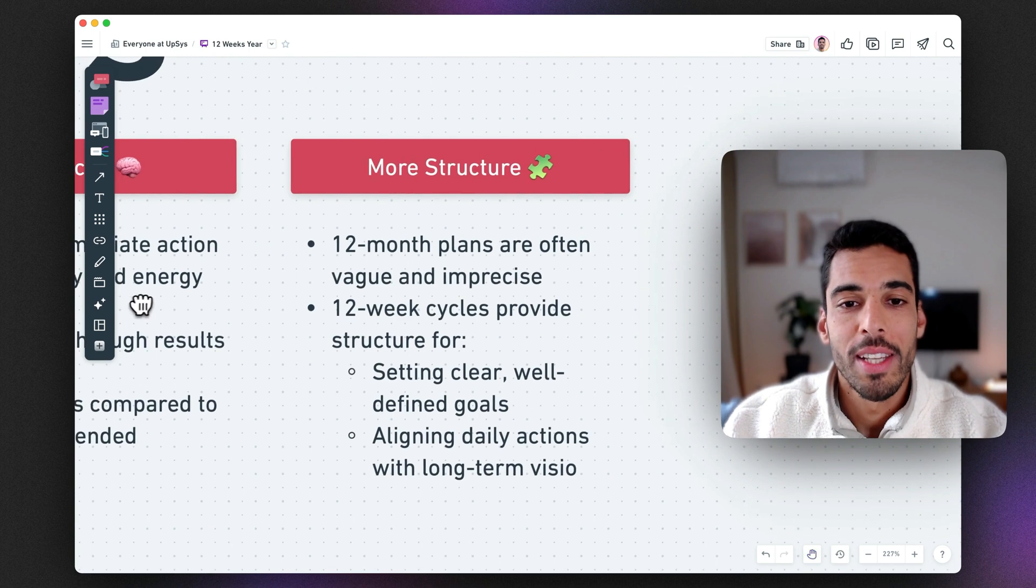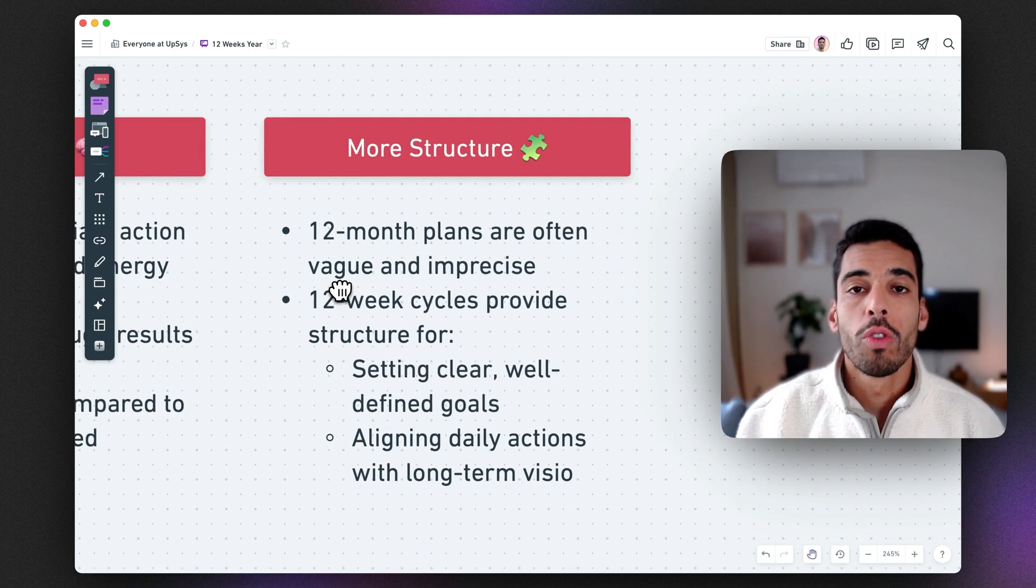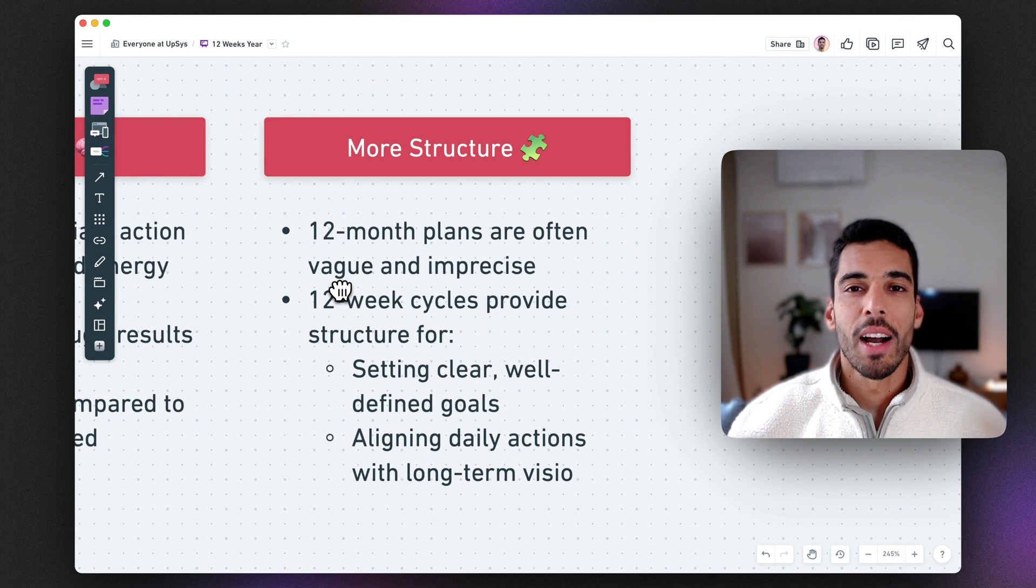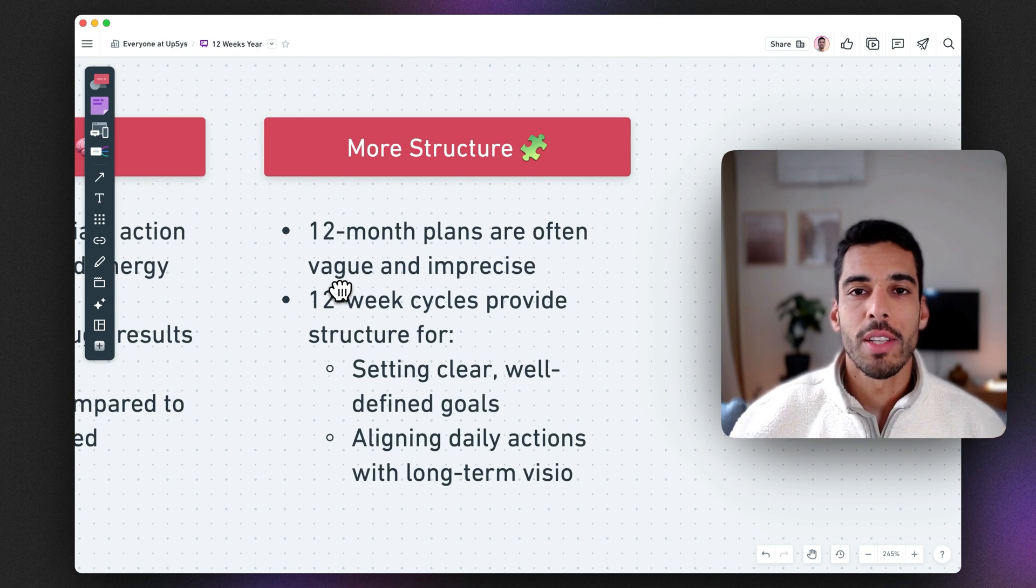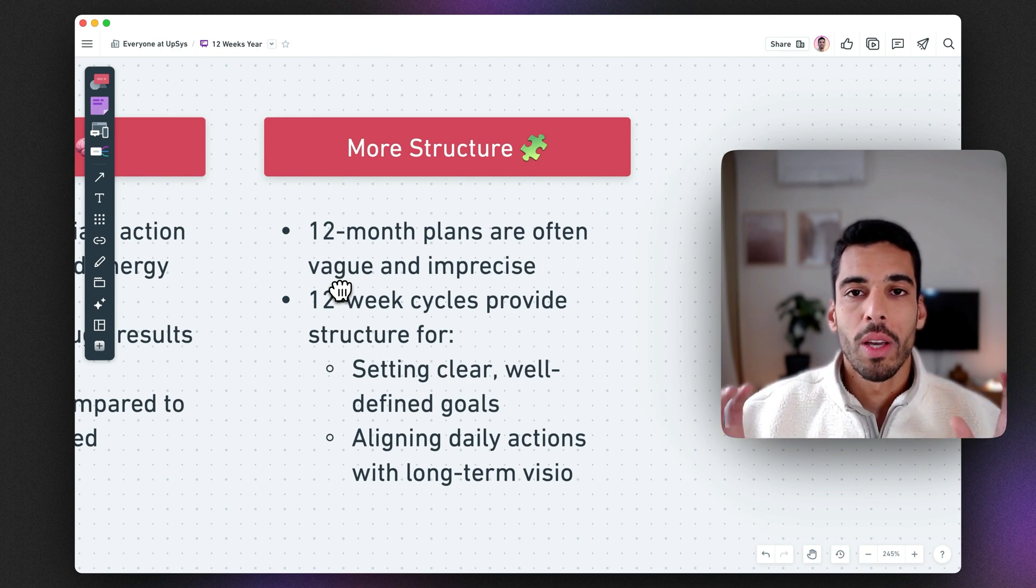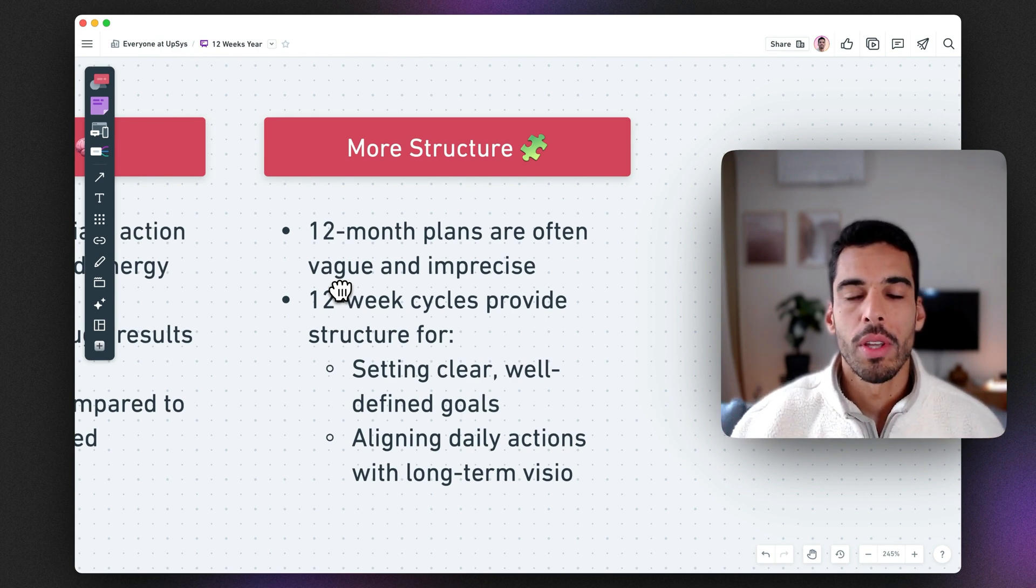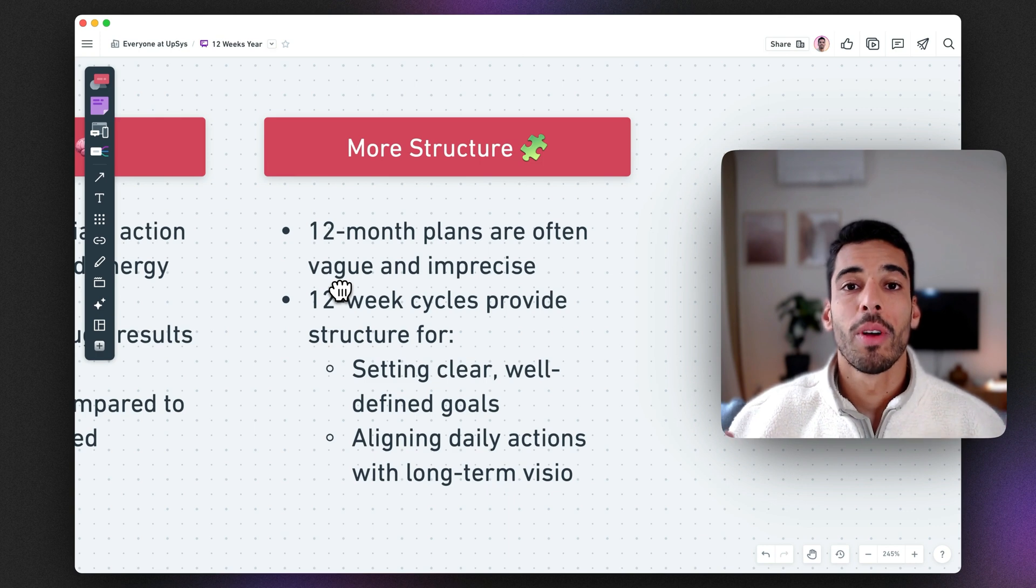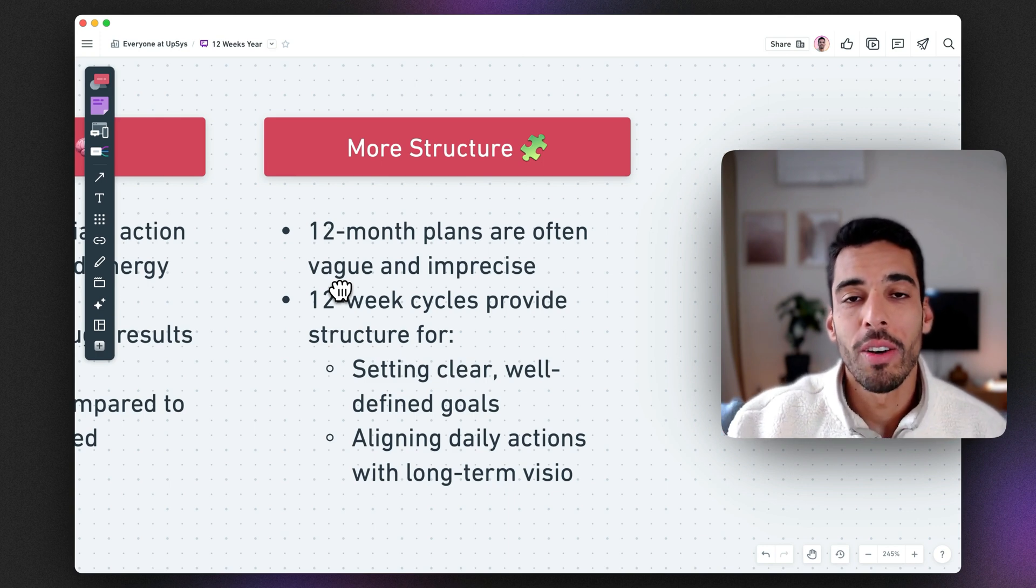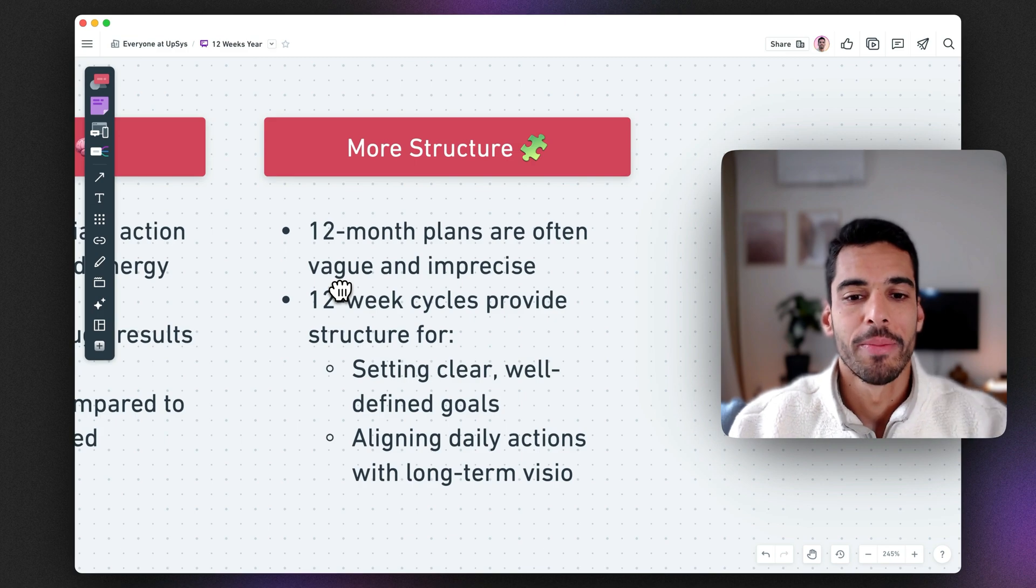And the last reason is that it will bring you more structure. A 12-month plan is a bit hard to assess, hard to fathom. Whereas a 12-week plan is clearer. You'll have clear goals and you'll be able to align these goals with your weekly goals as well as your daily actions.